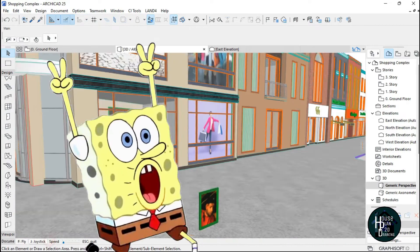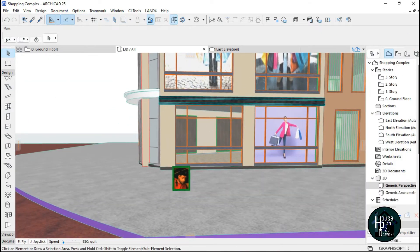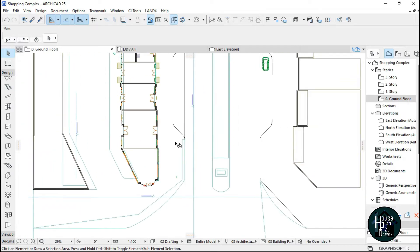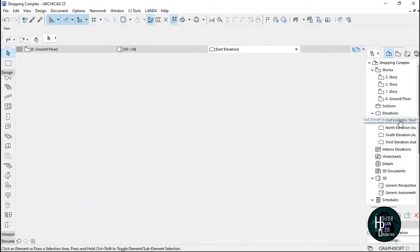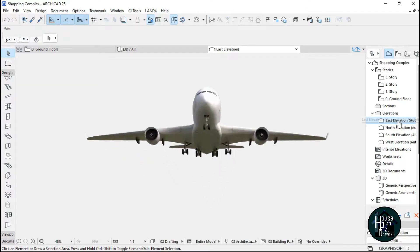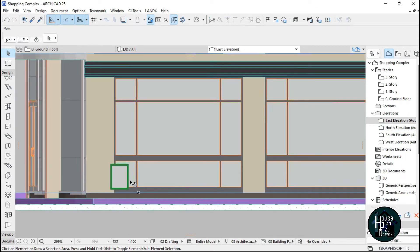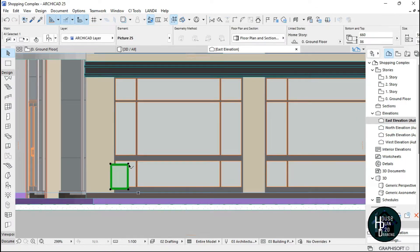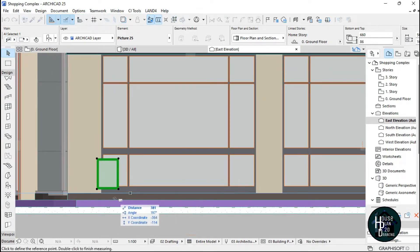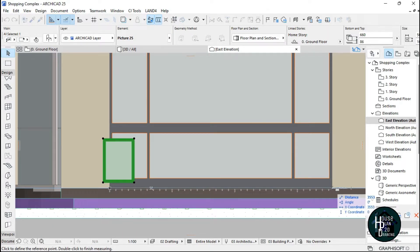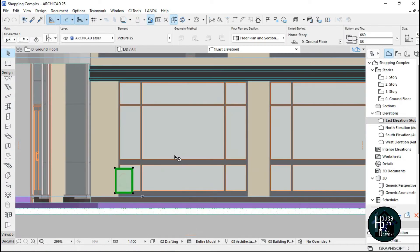What I want to do is go to the elevation. I'm going to go to the east elevation and double-click on it. This is the picture here. When I click on it, I'm going to measure the distance by pressing M on the keyboard. I'll take it from one end to the other, which is giving me 35, so I'll use something close to 4000.